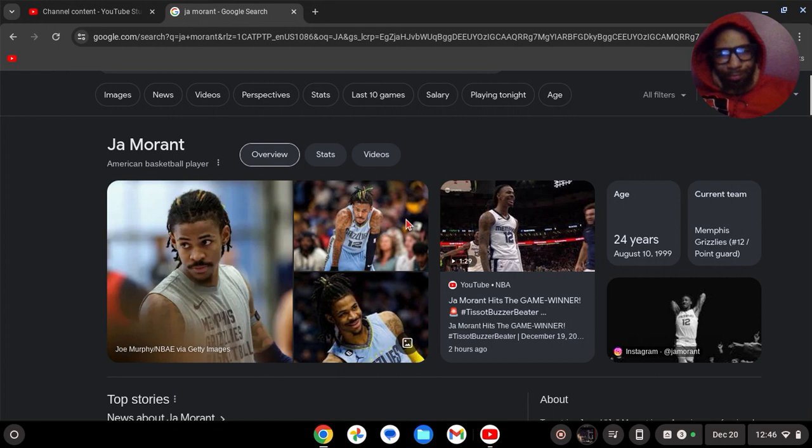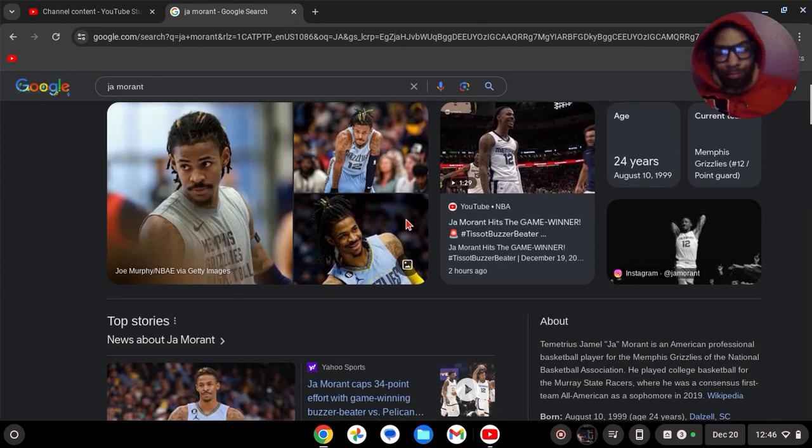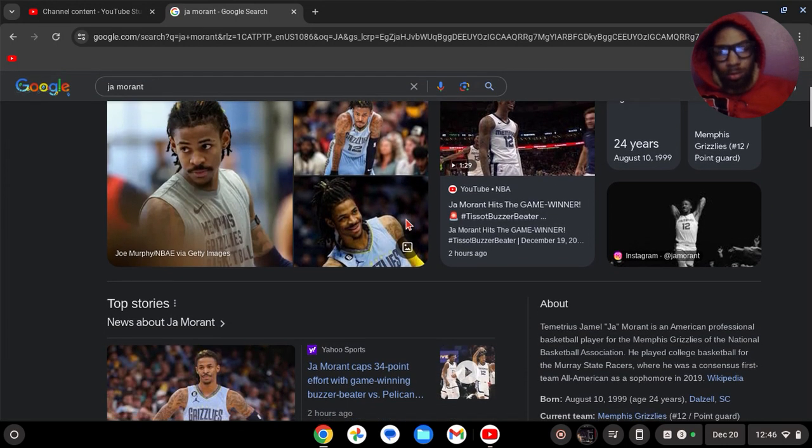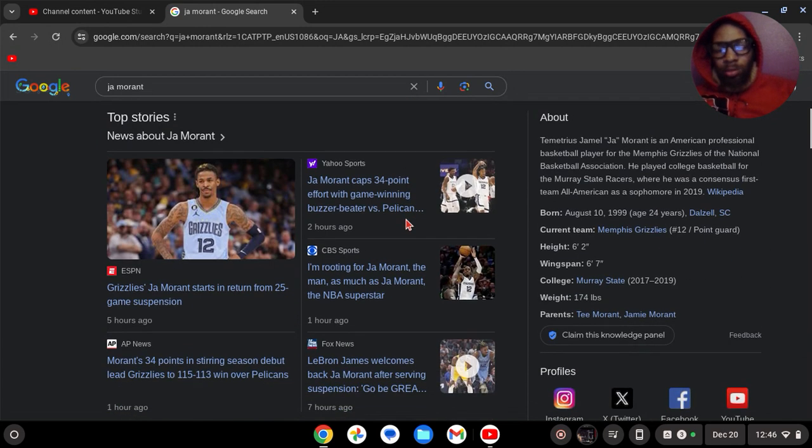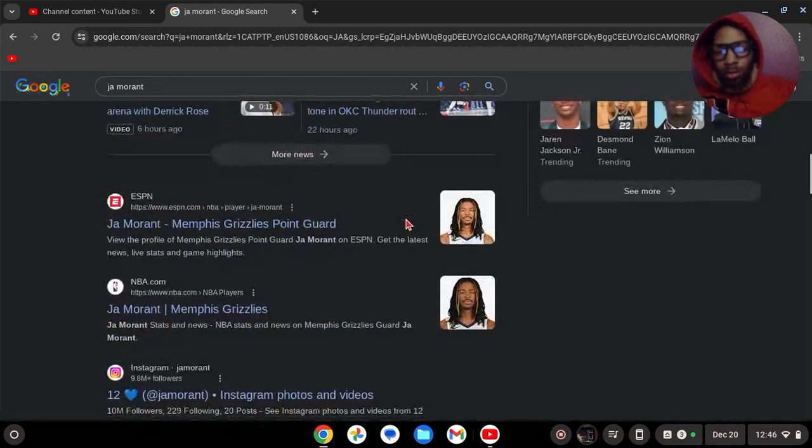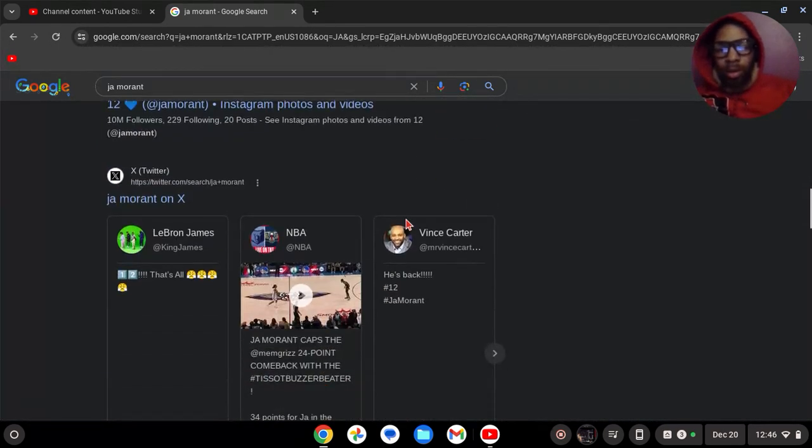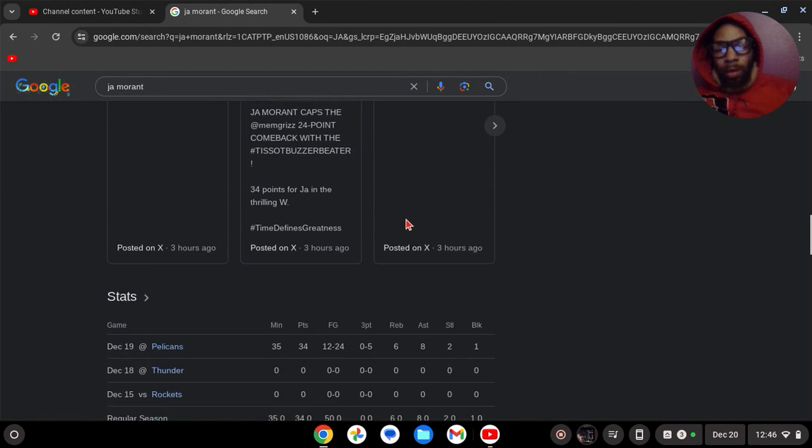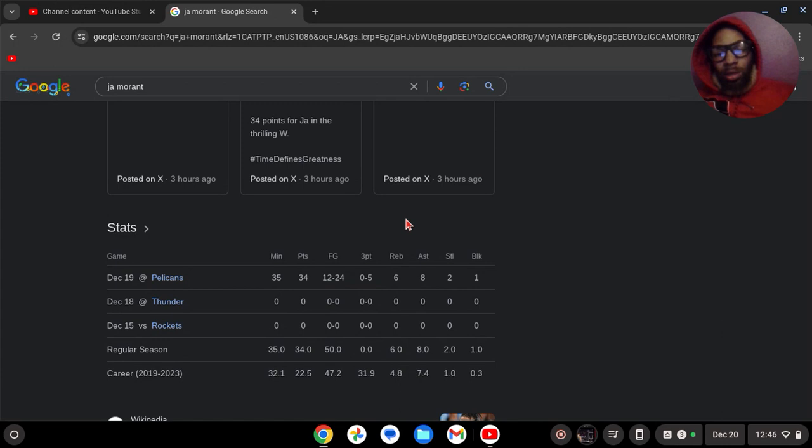Told y'all, John Morant back baby, back on his Grizzlies. John Morant came back on my birthday and hit a game winner. Even though he was terrible from three, he hit a game winner.